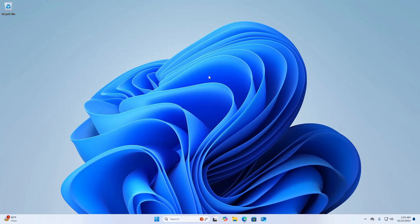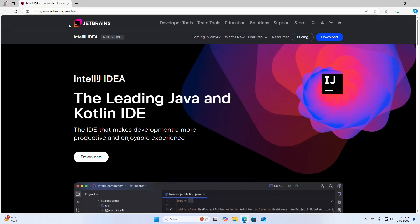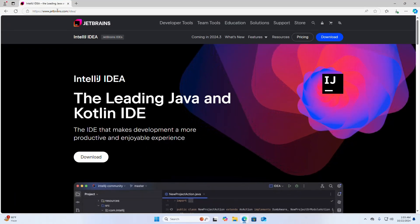In this video I am going to show how to download and install IntelliJ IDEA on Windows operating system. Let's get started. First, open your favorite web browser and browse this URL.